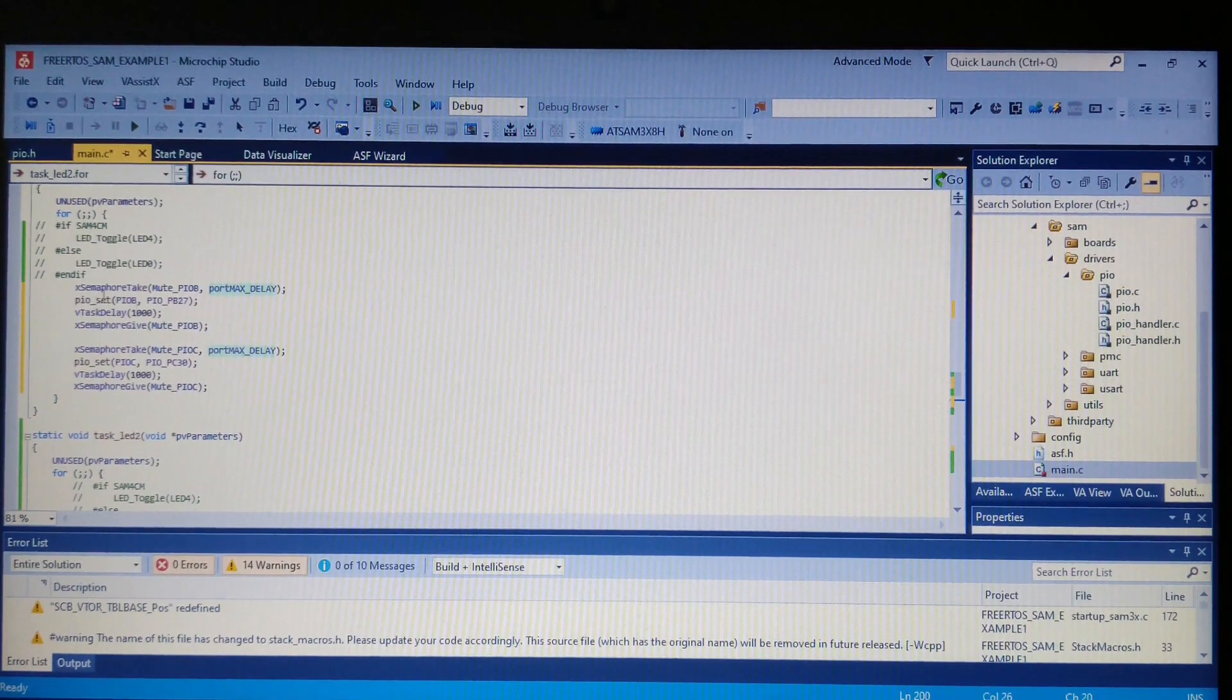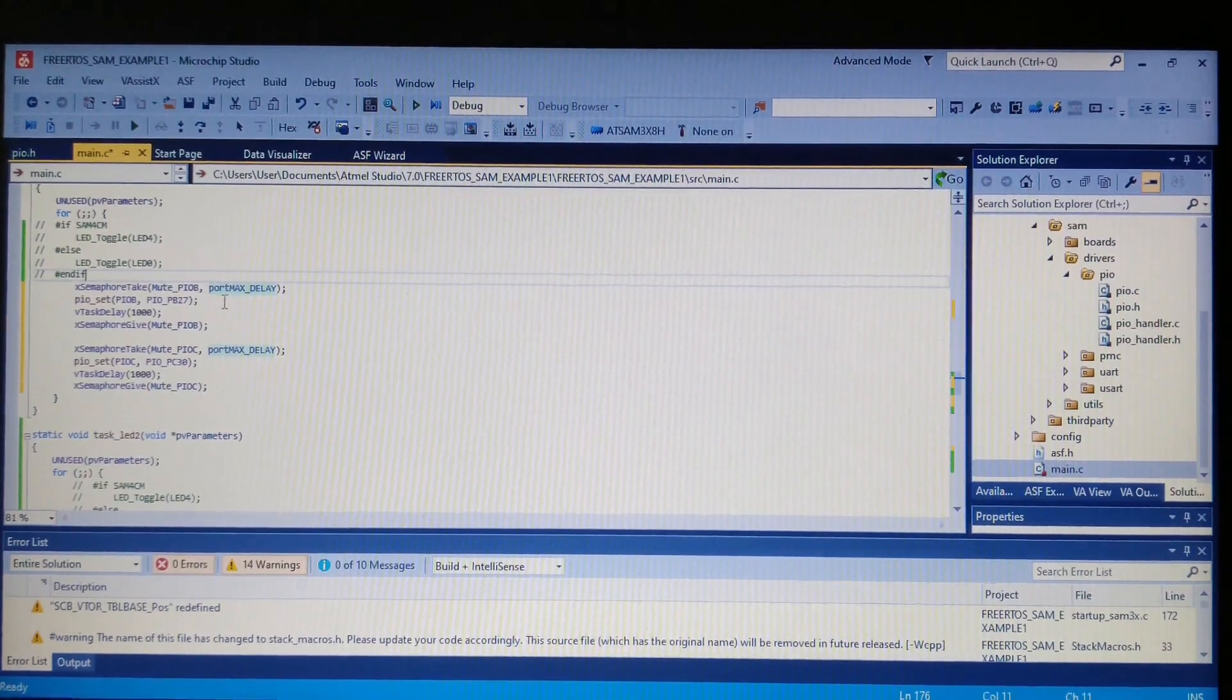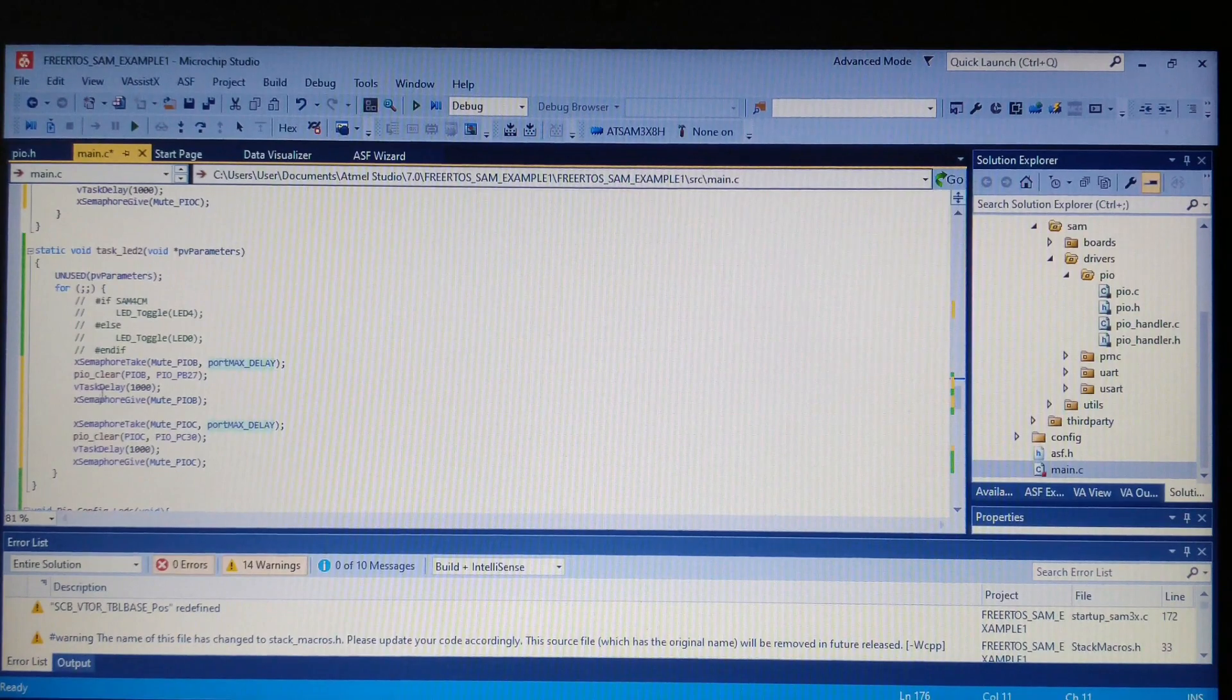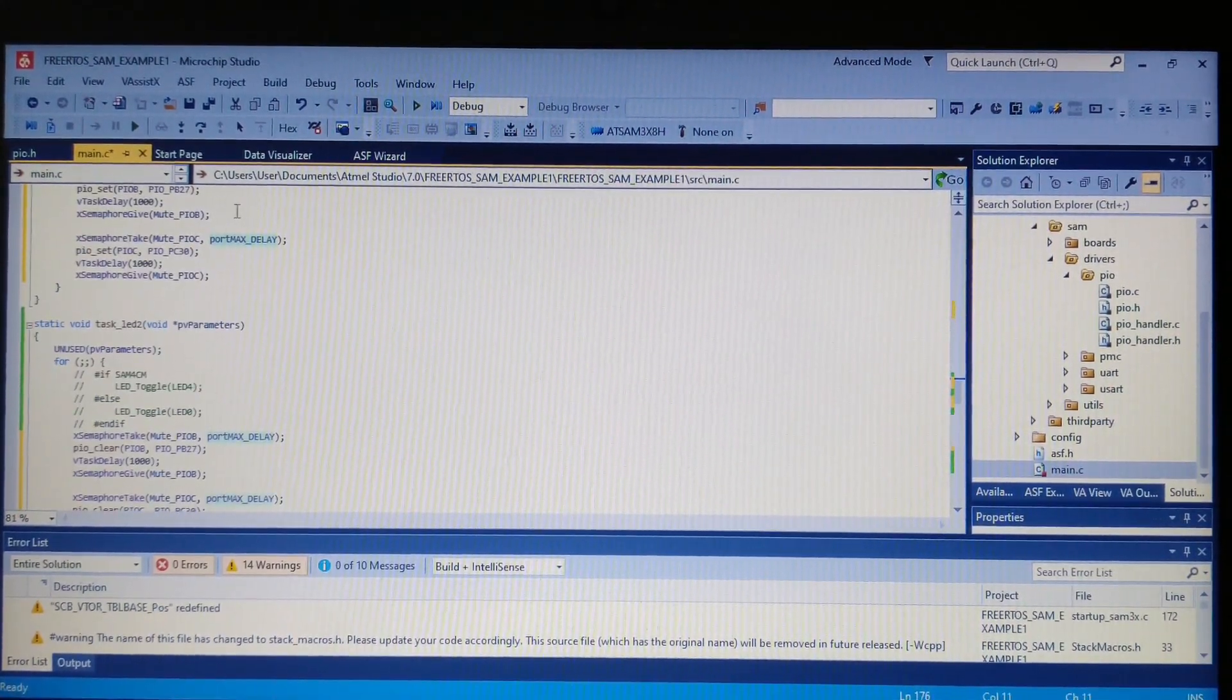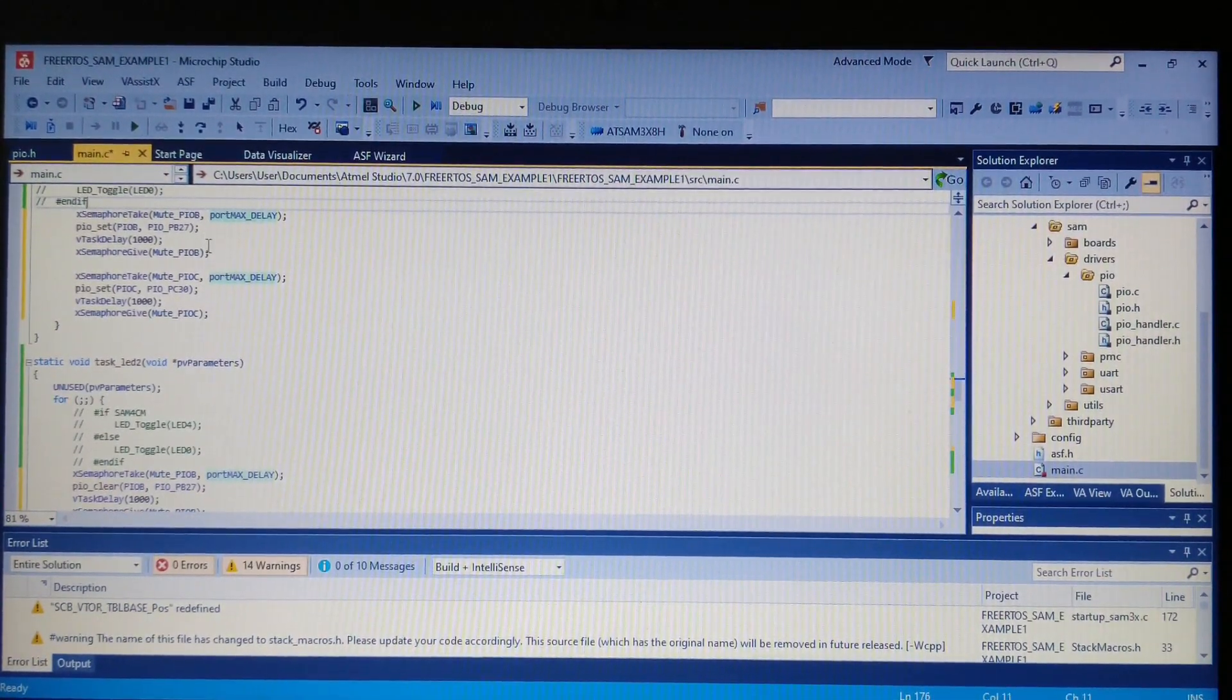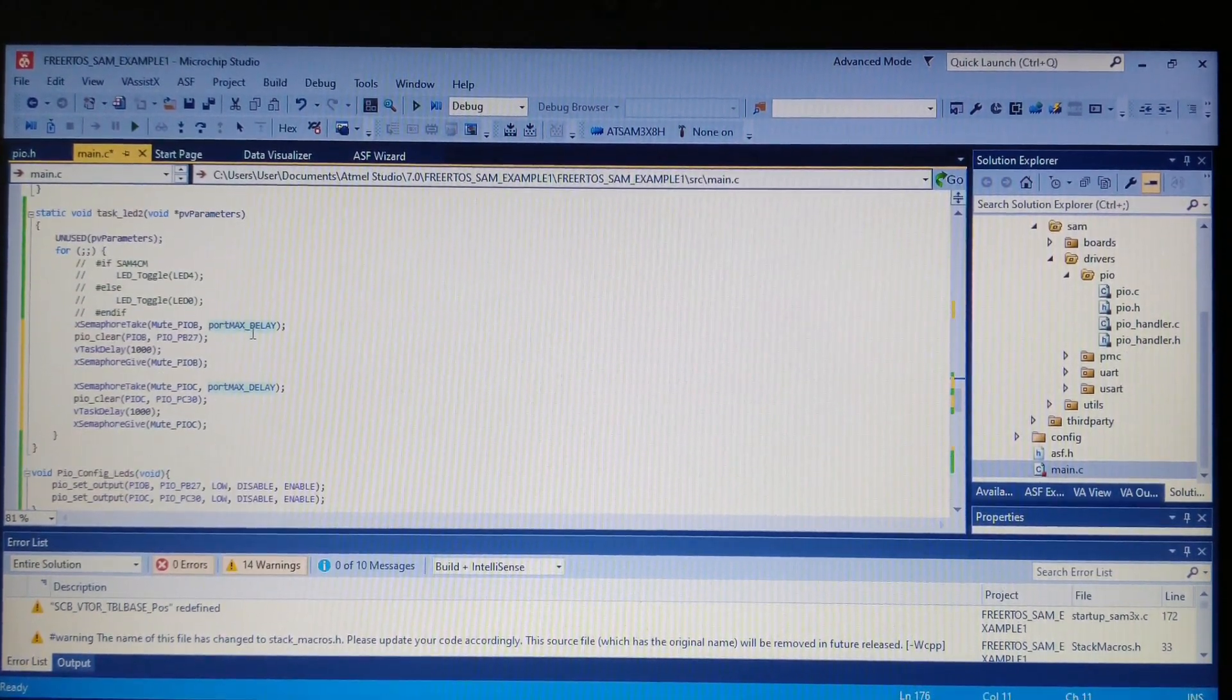It works like this: I take the semaphore if it's available, I set the built-in LED, and I wait one second. After this I release the mutex. If the mutex is taken, I cannot execute the code in the second task, but as soon as I release it here, the code can be executed. This is the part for the pin 13 LED and this is the part for the RX LED, switching it on here and switching it off here.